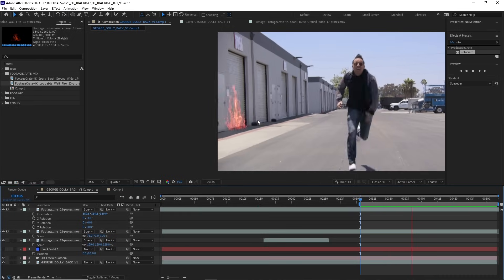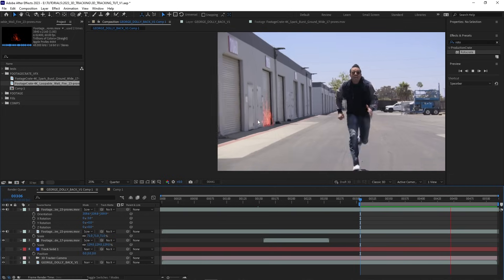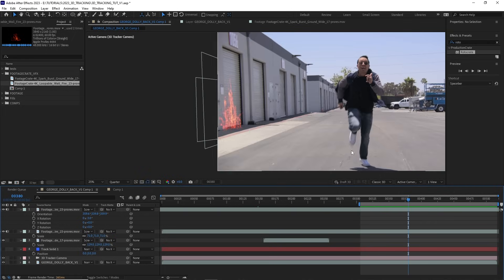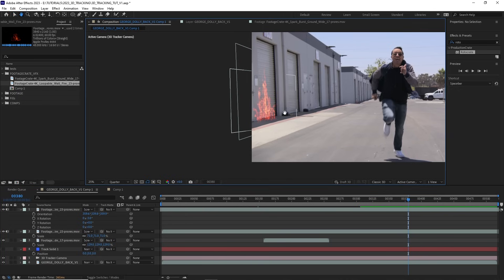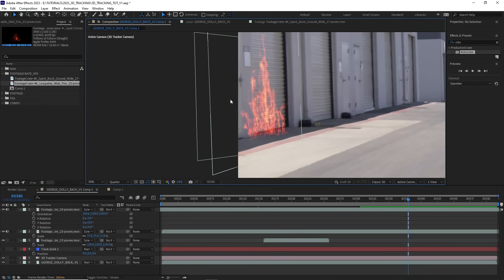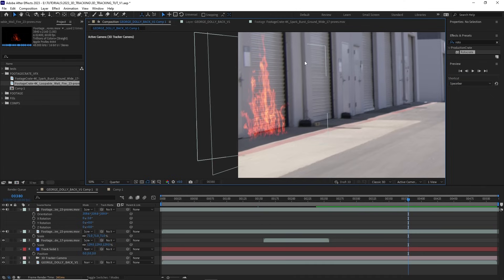Let's see how that looks. And now we have fire tracked into our shot. One thing I am noticing is that we have some motion blur in our shot here. There's a lot of movement happening with our camera. But these assets that we have tracked in, like this fire, have no motion blur. That's okay. That's very easy to fix.